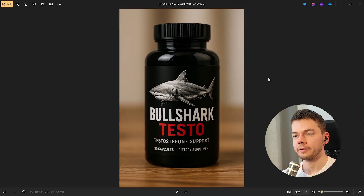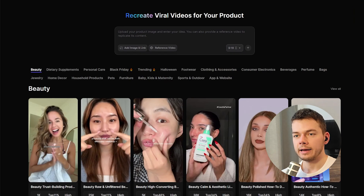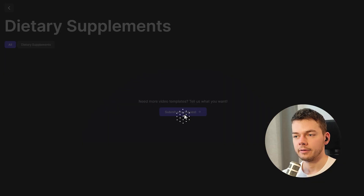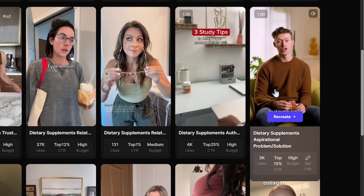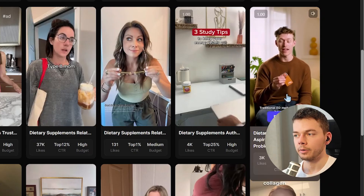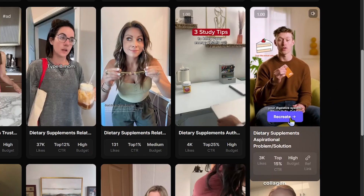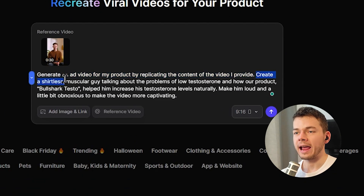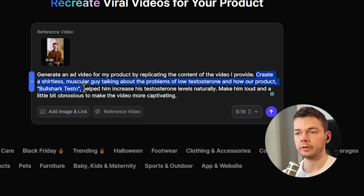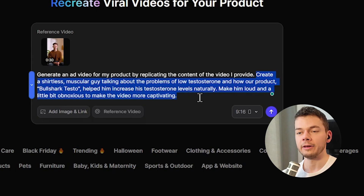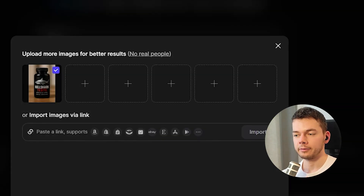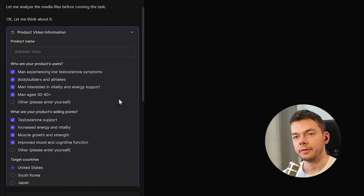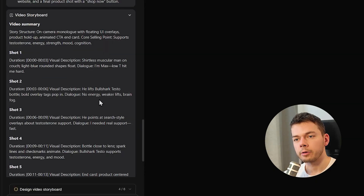Let's try another one — this is actually addictive. Another funny product I have prepared is a supplement called Bullshark Testo. I go to the dietary supplements templates. This time I'm going to change the default prompt: 'Create a shirtless muscular guy talking about the problems of low testosterone and how our product Bullshark Testo helped him increase his testosterone levels naturally. Make him loud and a little bit obnoxious to make the video more captivating.' I add the Bullshark Testo product image, answer the questionnaire, and the script looks pretty good.